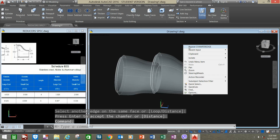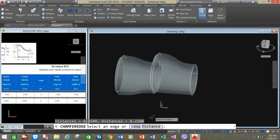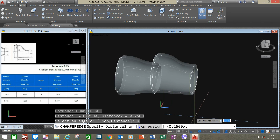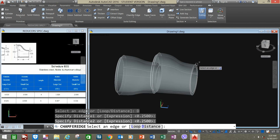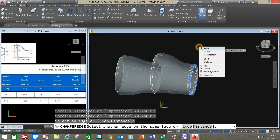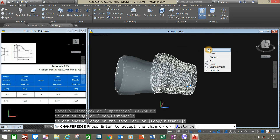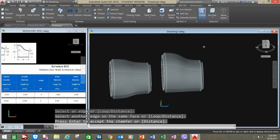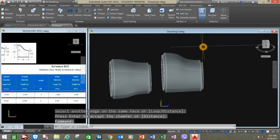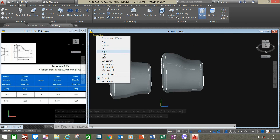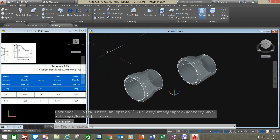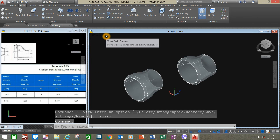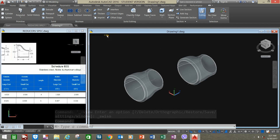Right-click to repeat Chamfer Edge. Click Distance option, press Enter, enter, click the edge, right-click and enter. Now we have our two reducers — the concentric and the eccentric flat bottom reducers.